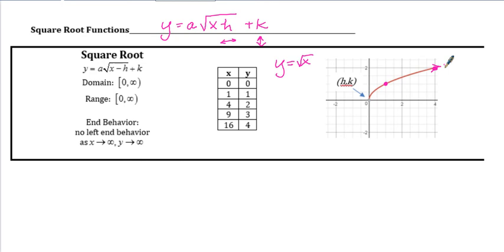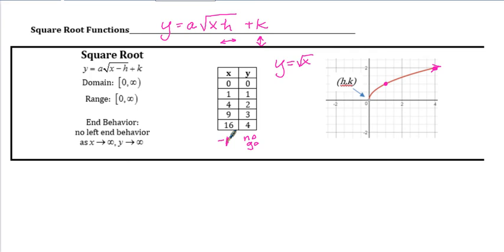Remember how I suggested going left and right of your starting point? If you put in negative 1 for x, you're taking the square root of negative 1, which is an imaginary number. We're only graphing over the set of real numbers, so you can mark that as a no-go in your table of values. This function doesn't exist in the real numbers on the left-hand side, so we only draw to the right of the starting point.